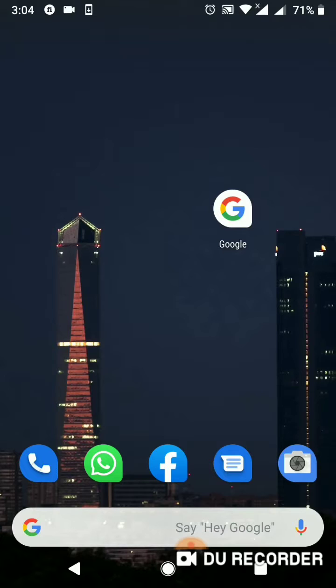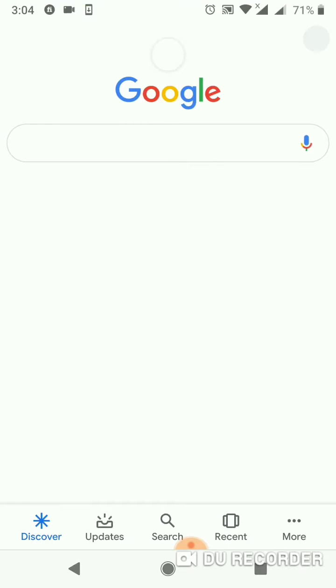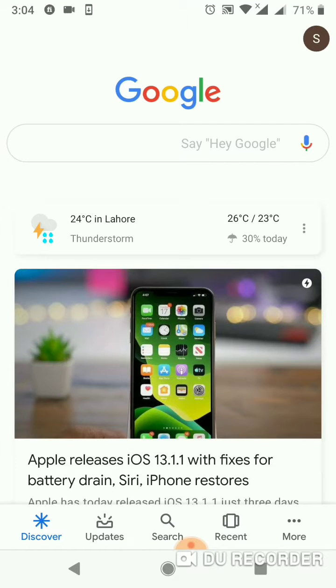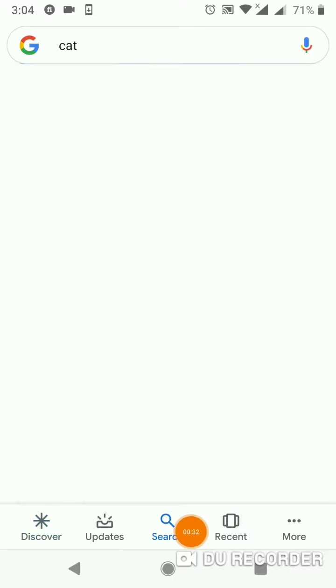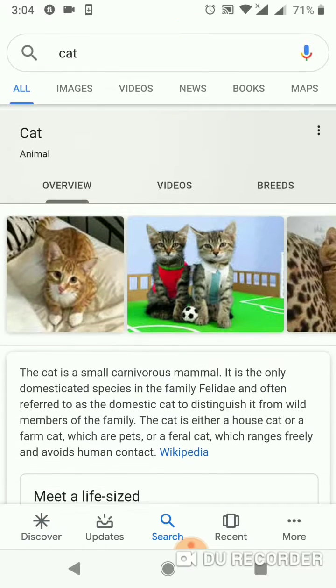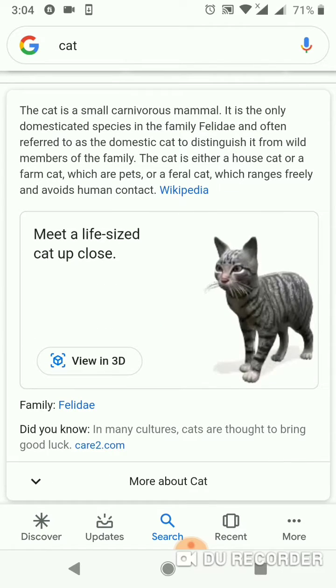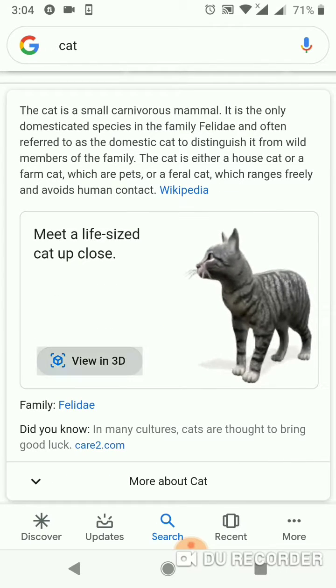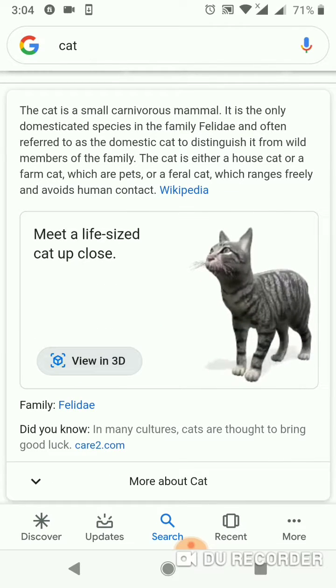Please subscribe to our channel and like this video. Open Google and type the name of any animal you want — I am typing 'cat' here. Now scroll down and click on 'View in 3D' and wait for it.